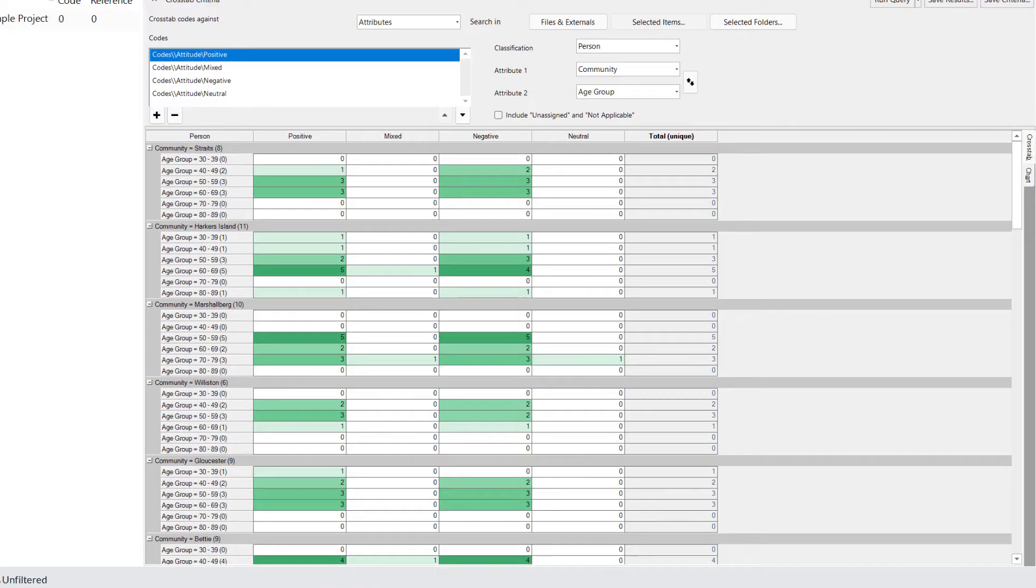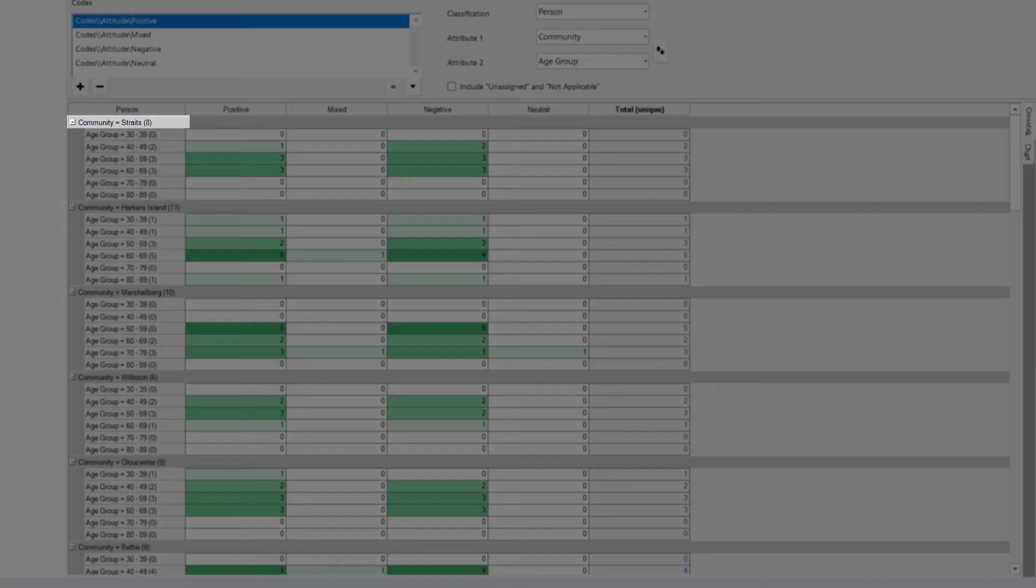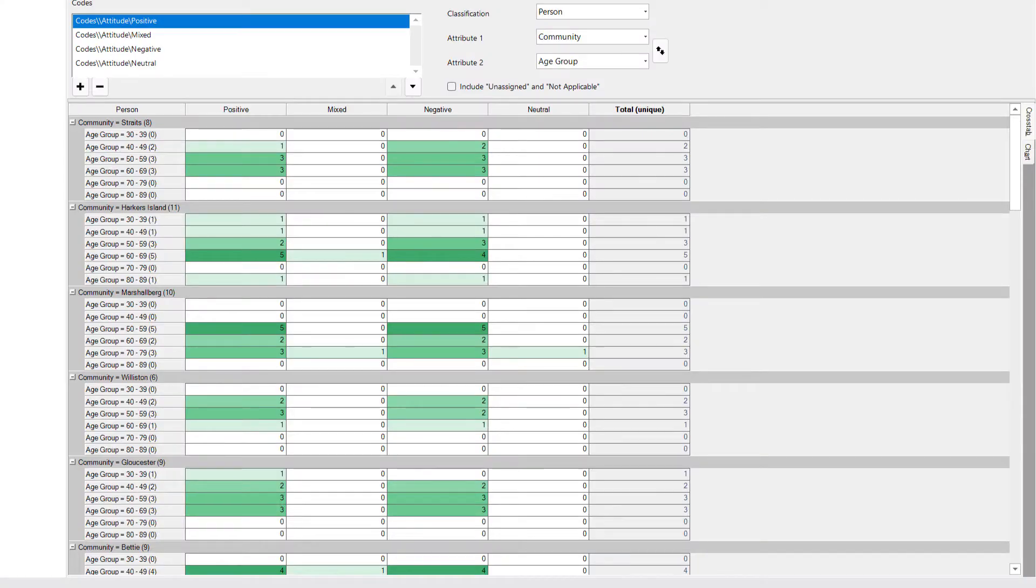I am also further exploring this by the attribute values for community and age group. Let us look at how we would read this table in a bit more detail. If you see where it says community equals Straits, that number 8 indicates that 8 cases match that criteria. So there are a total of 8 people with the attribute Straits.